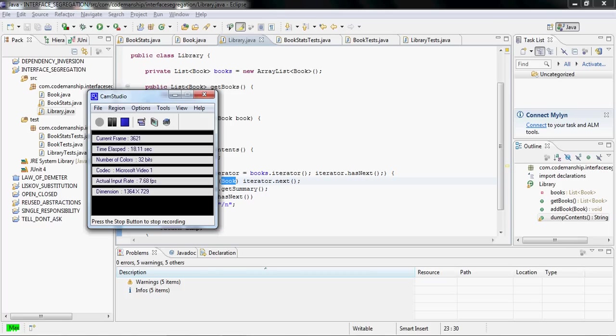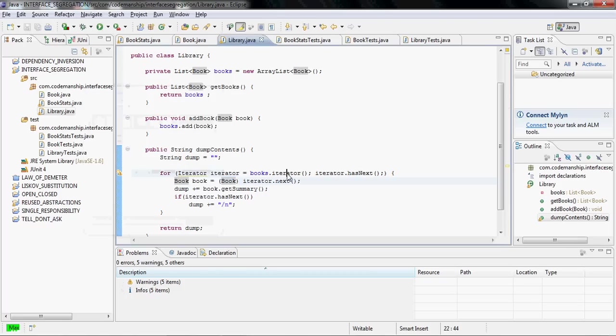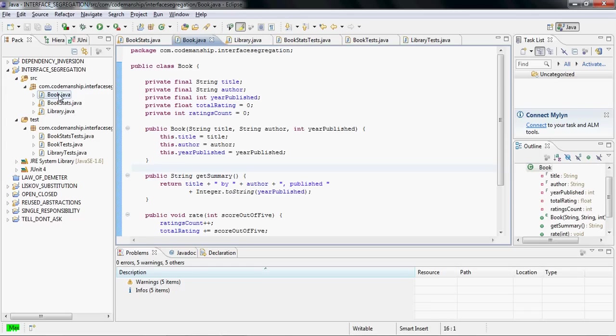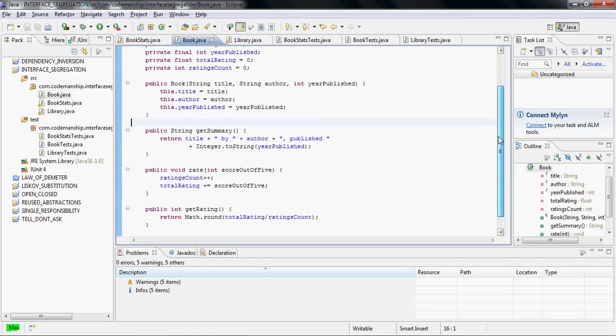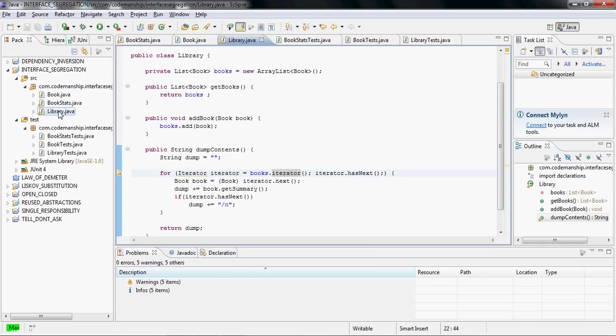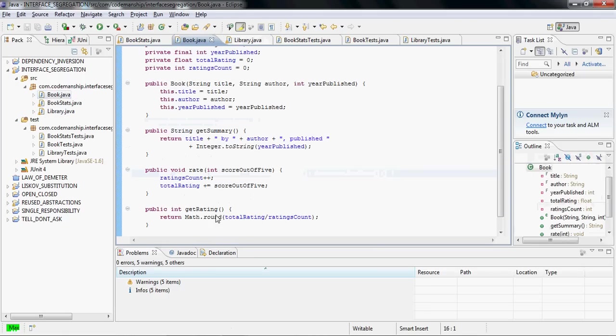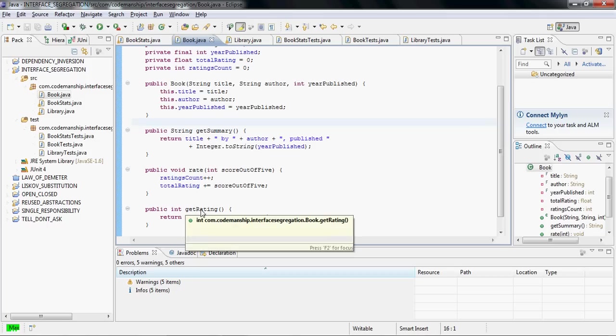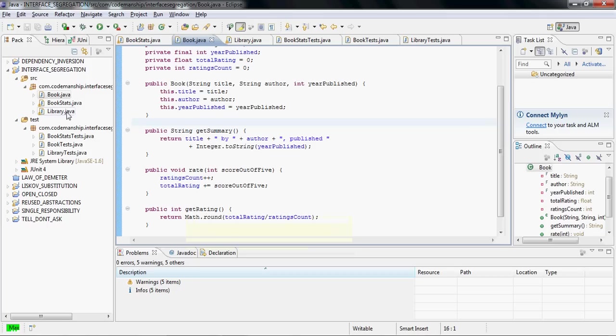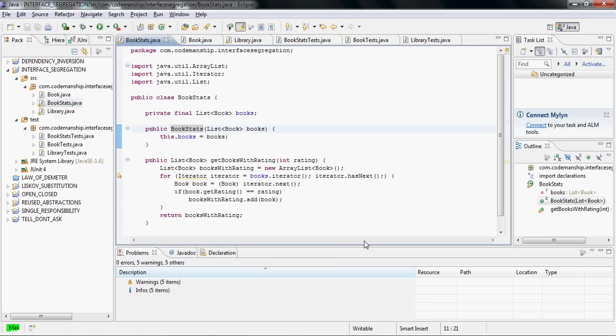Let's take a look at an example here. I have a book class that has three public methods. The getSummary method is being used by the library client class, and the getRating method is being used by the bookStats class.